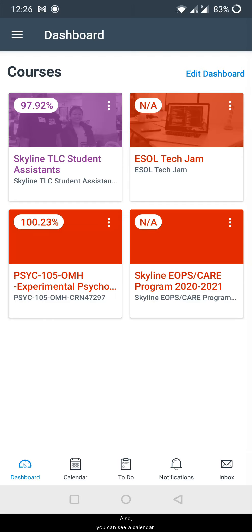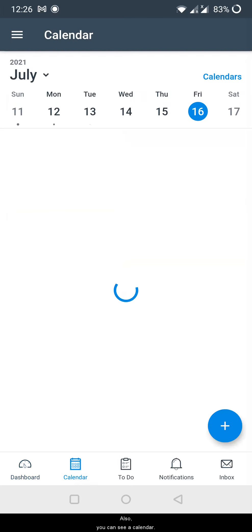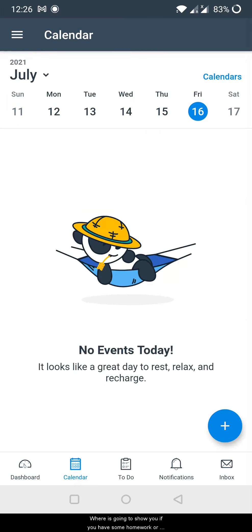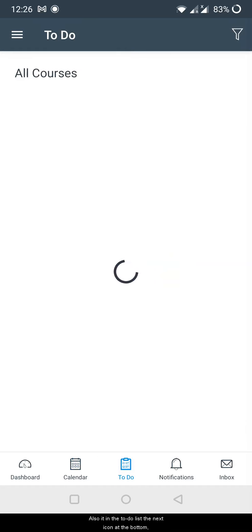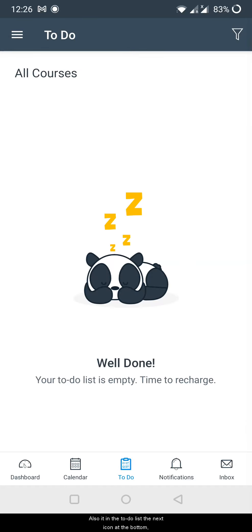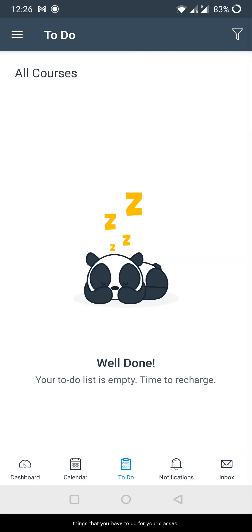Also you can see a calendar where it's going to show you if you have some homework or tasks or something to do, you can see it ahead. Also in a to-do list, the next icon at the bottom, dashboard, calendar, and to-do list. Again, you will see here all the things that you have to do for your classes.